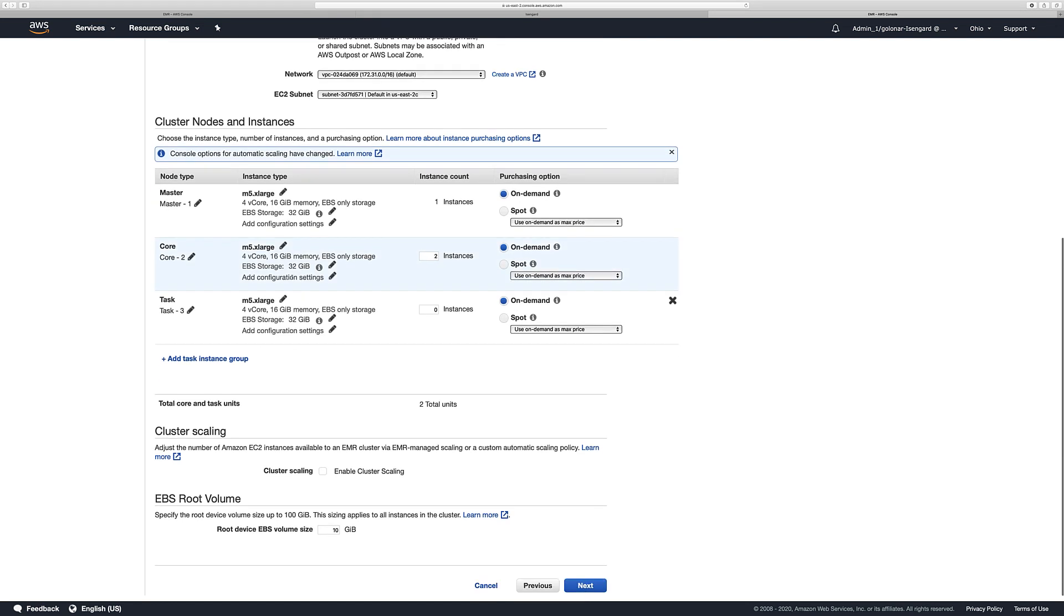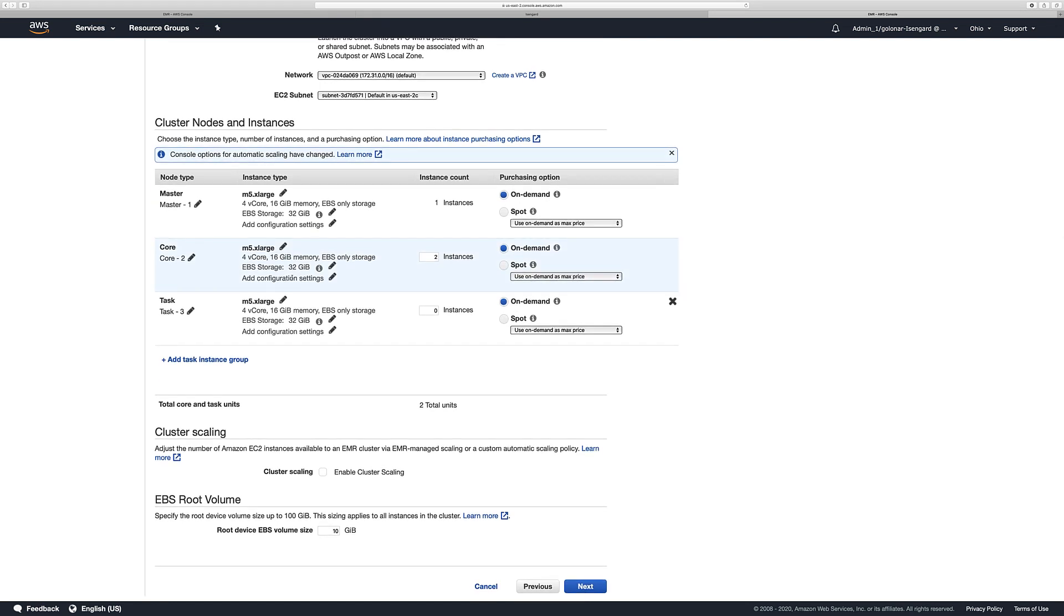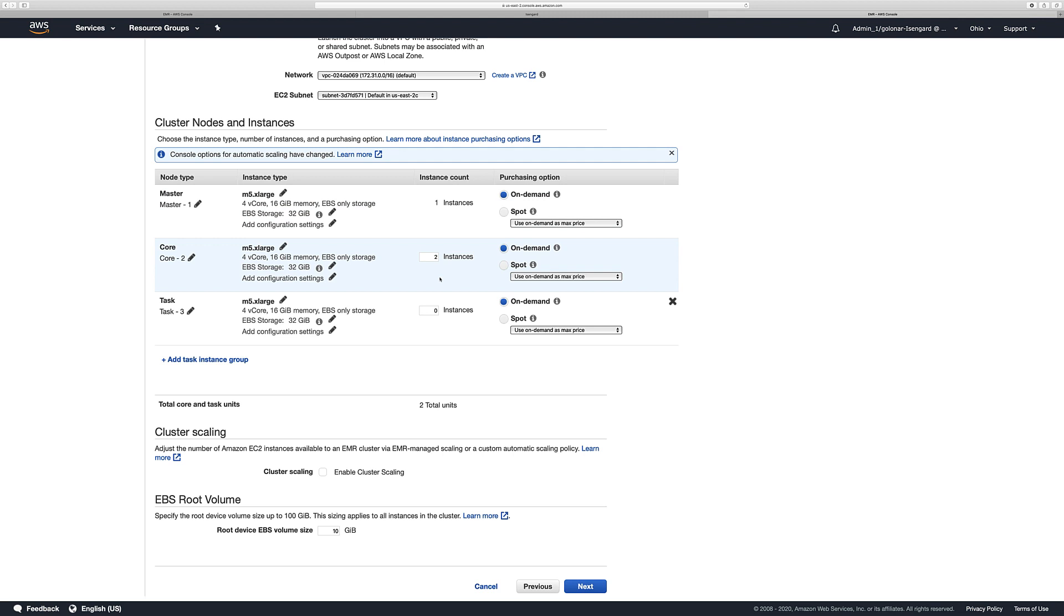Then, if you see here, we have the nodes configuration. You can select the instance type and the number of instances that you're going to have. Also, you have the option to select between core and task node. Another option that you can customize is the purchasing option. You can select on-demand or spot instances.